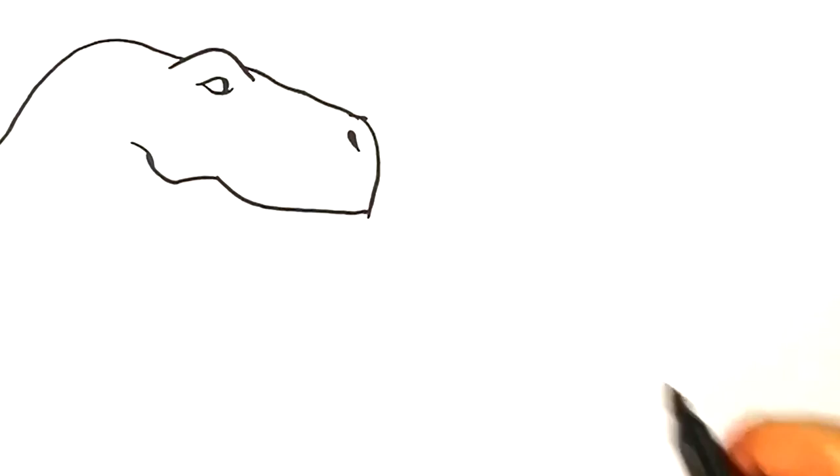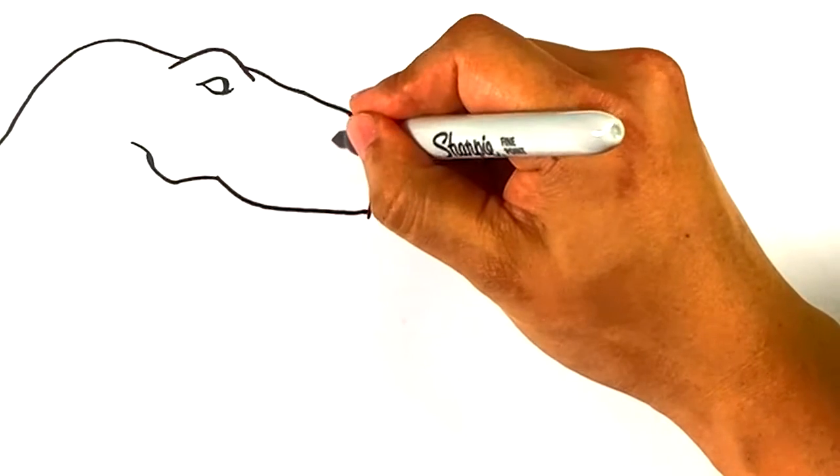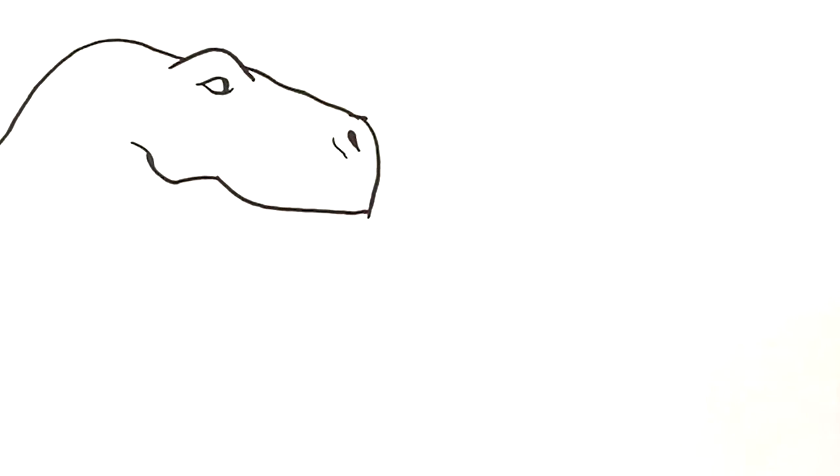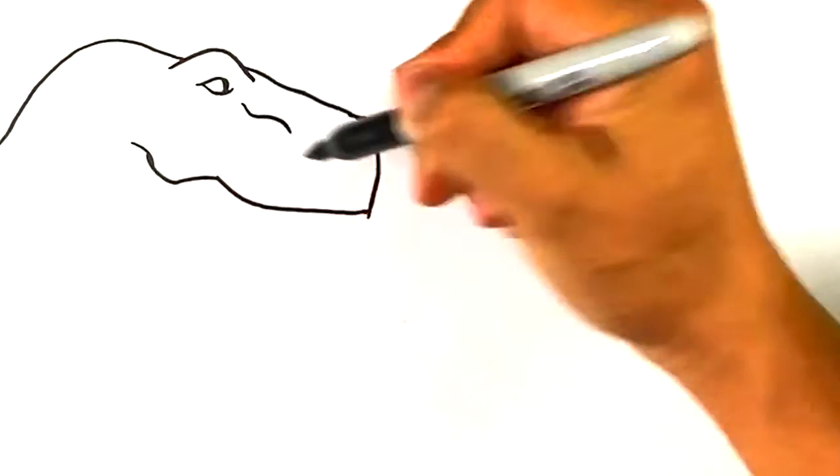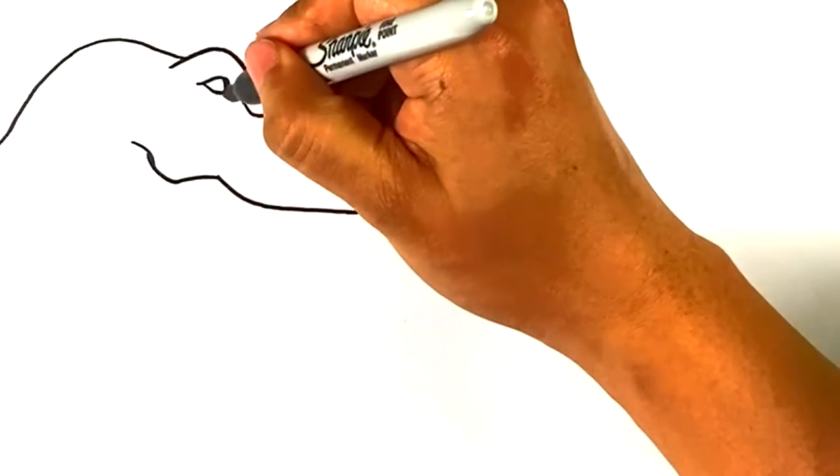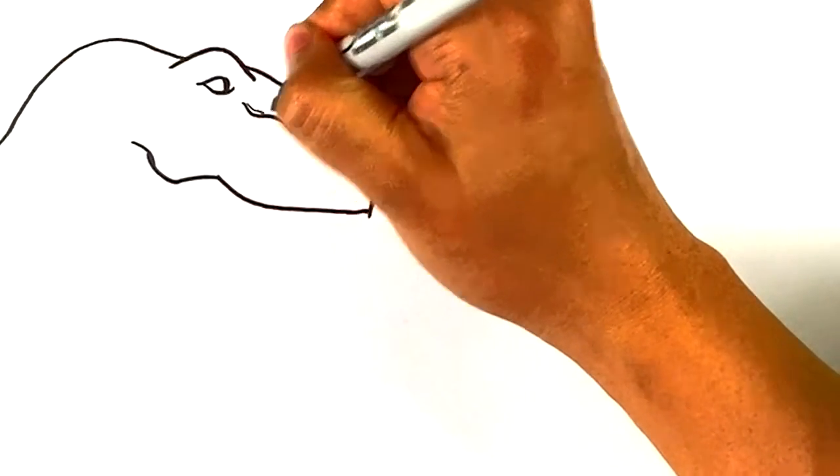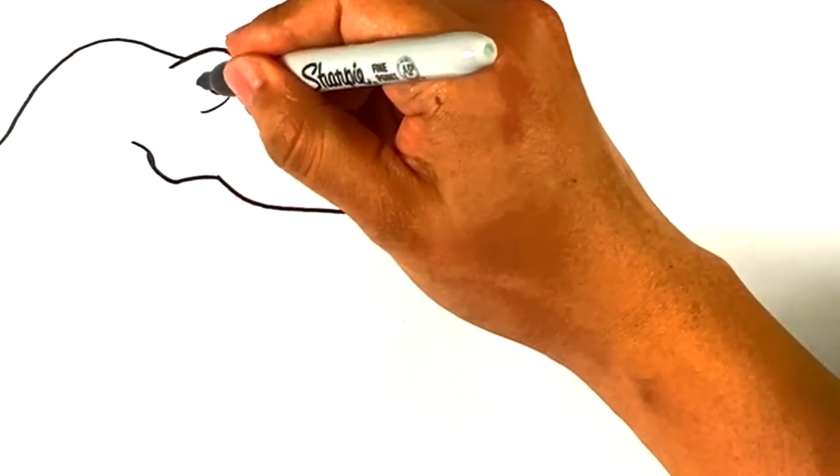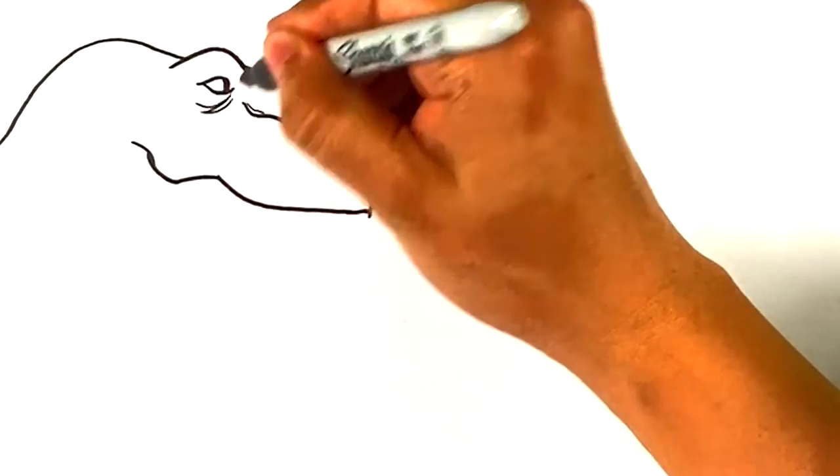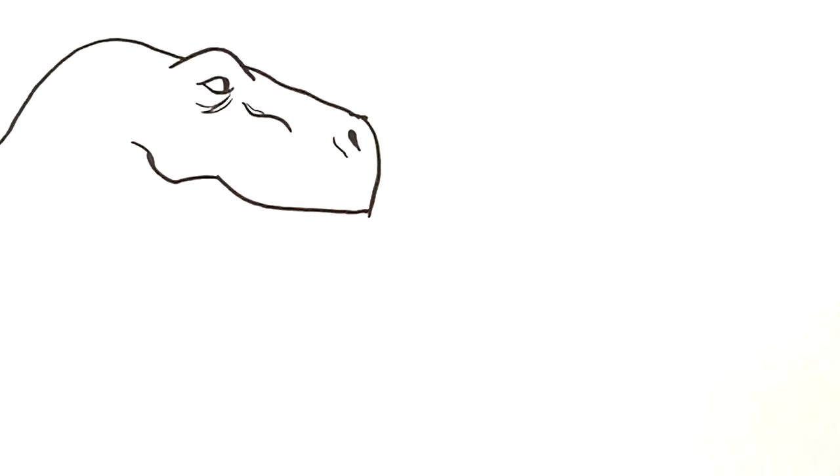For the nostril. Curve here on this side for the area underneath that. Line over here, it's kind of a curve in that area. Kind of like a bump on top of the snout there. And we're gonna throw bags underneath the eyes right there.